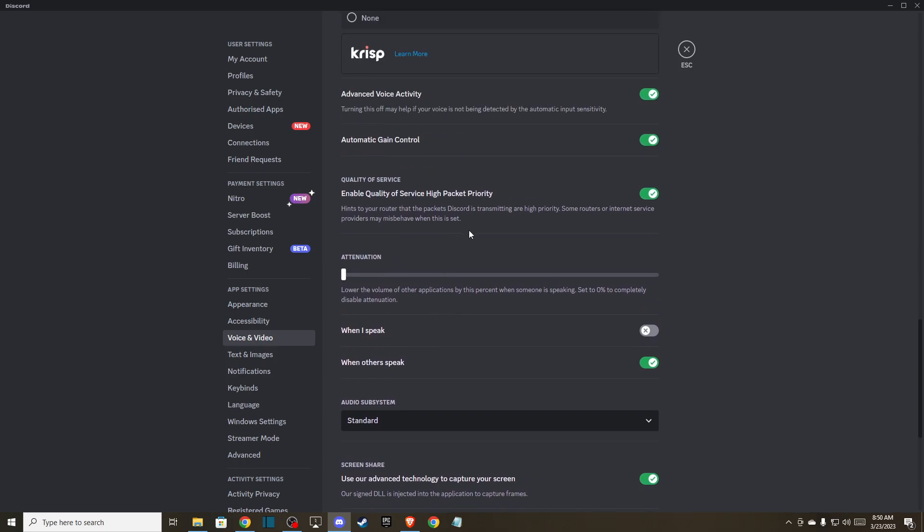As you can see here, enable quality of service and high packet priorities. So disable this option.